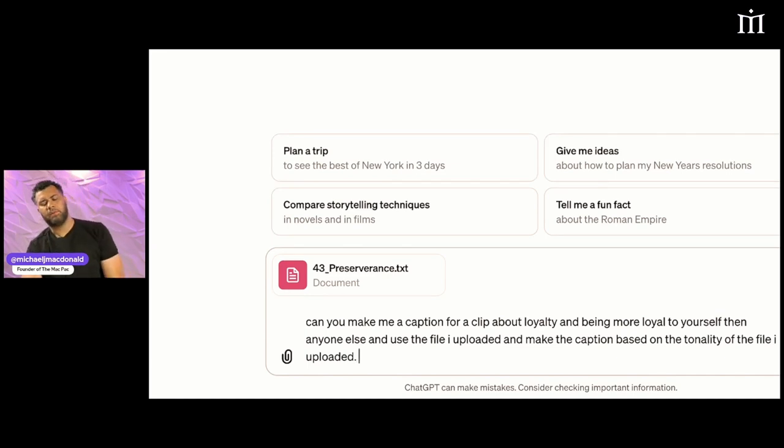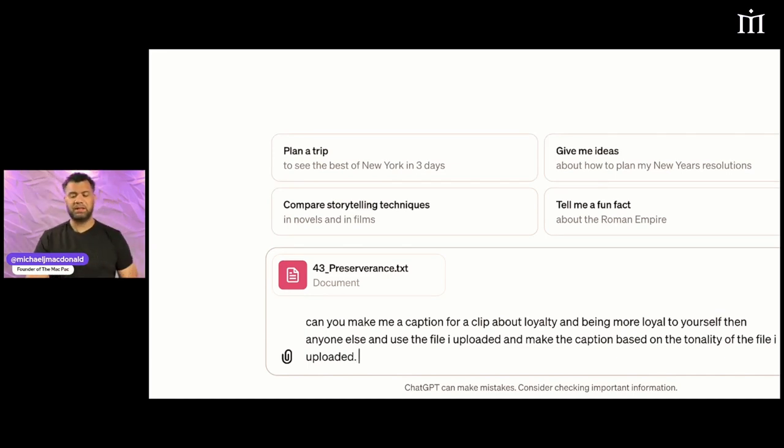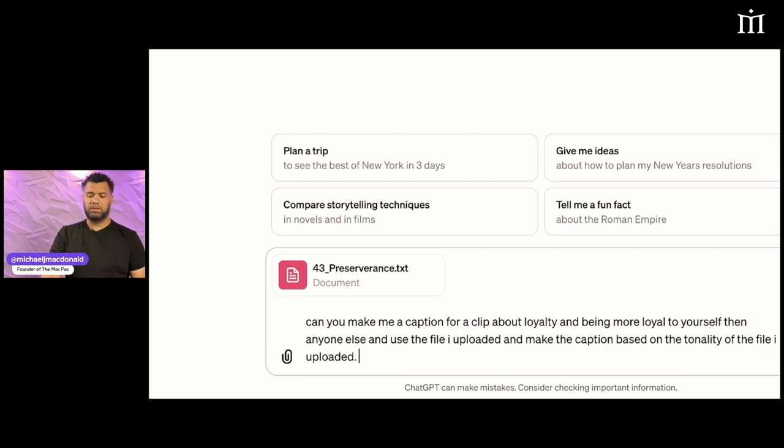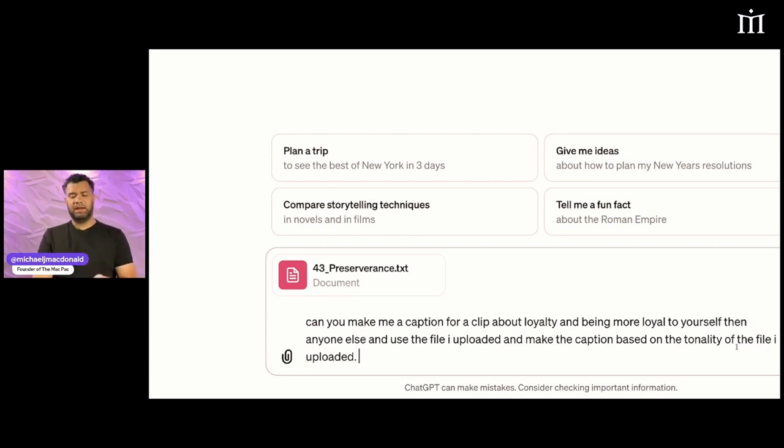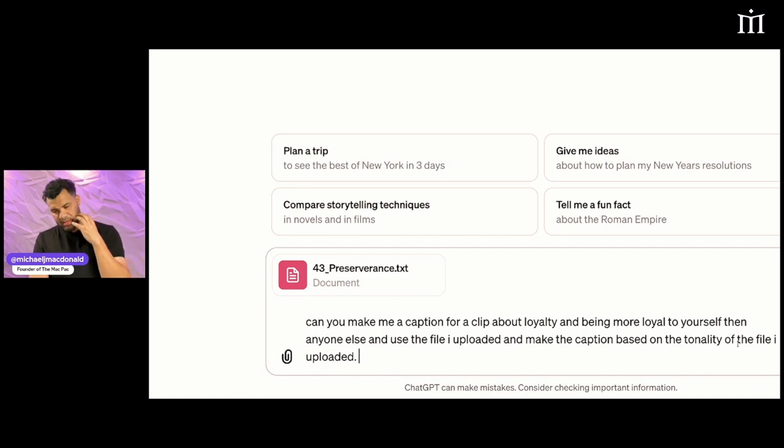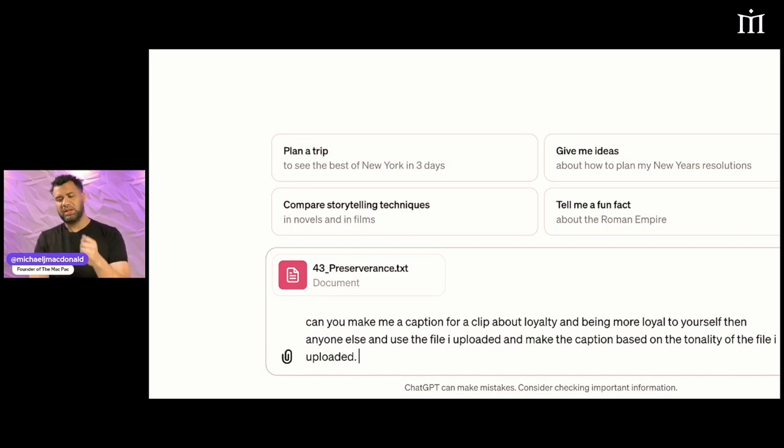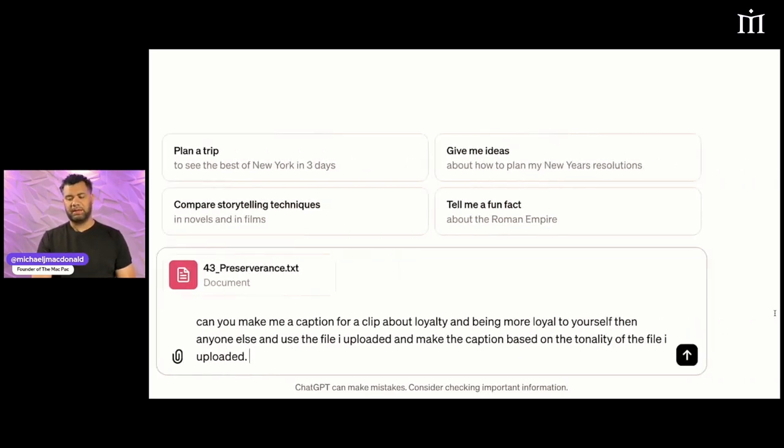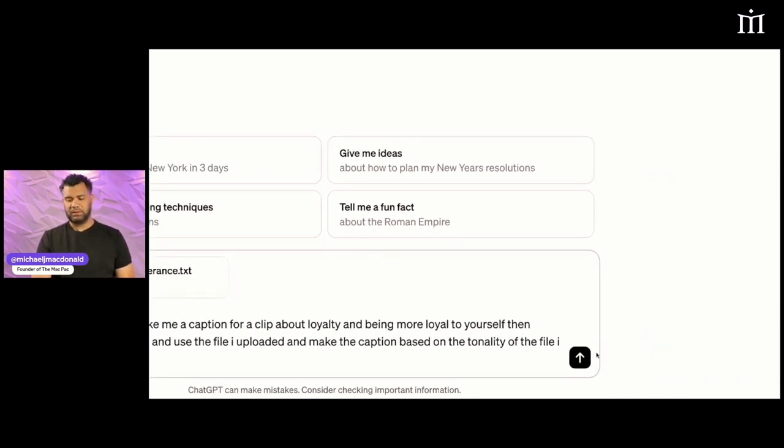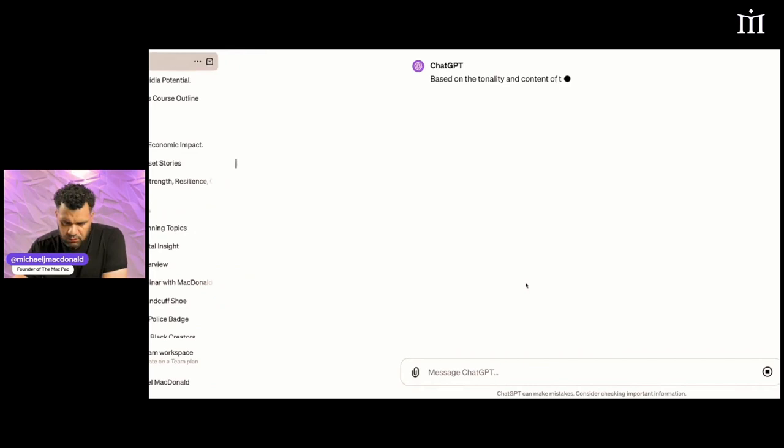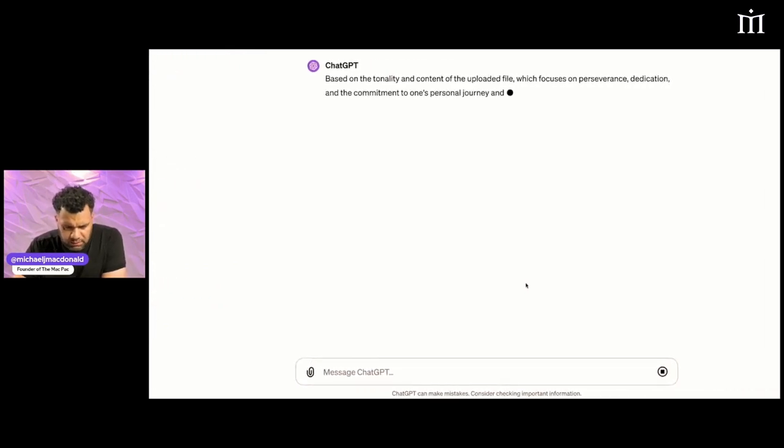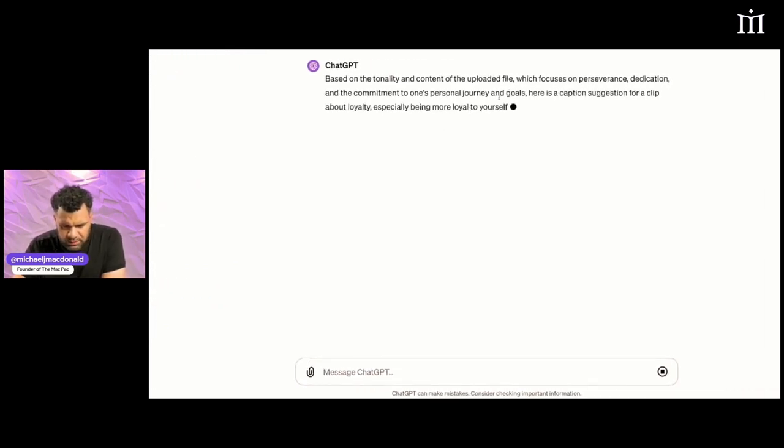Once I press enter, it's going to give me a caption on loyalty and it's going to use the verbiage, the way I spoke, my tone in this script. It's going to use it in the response. Let's see what happens.